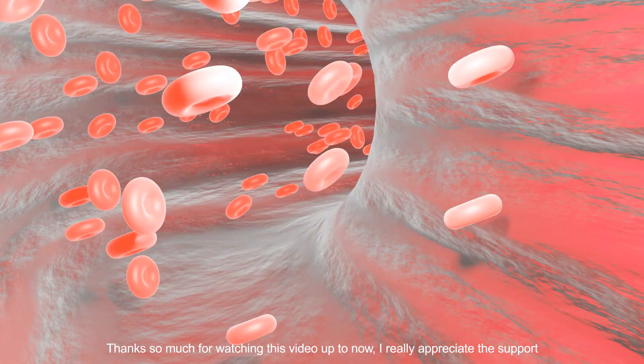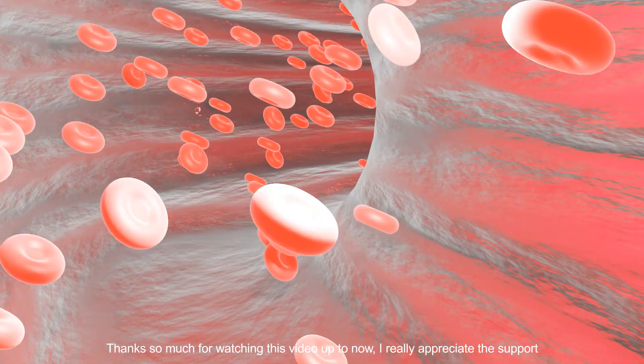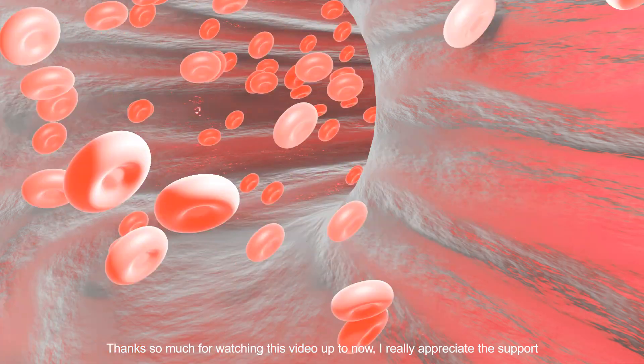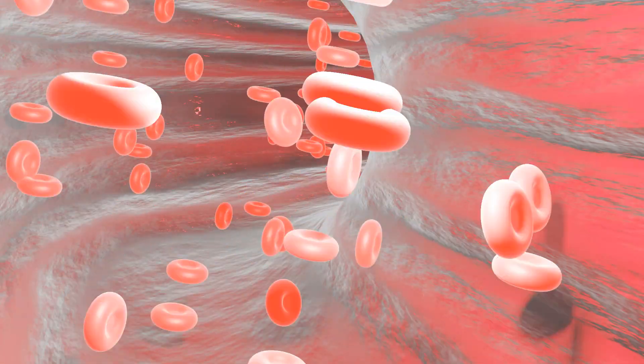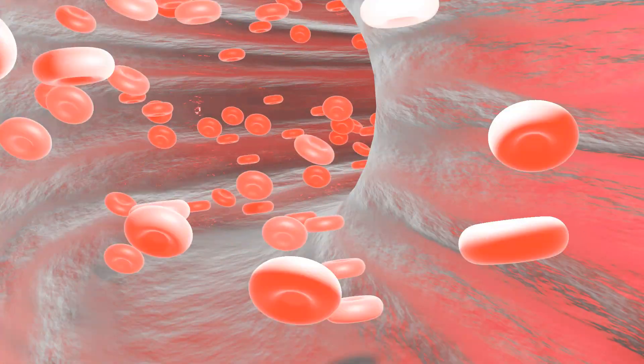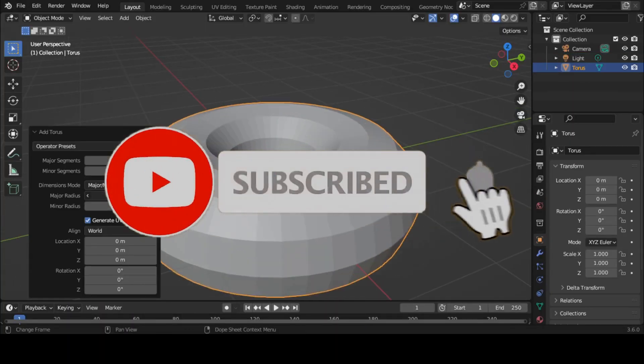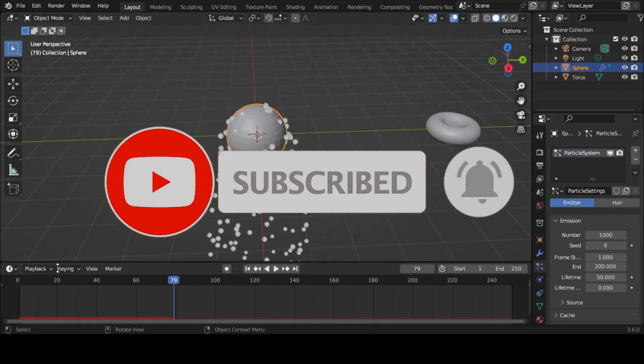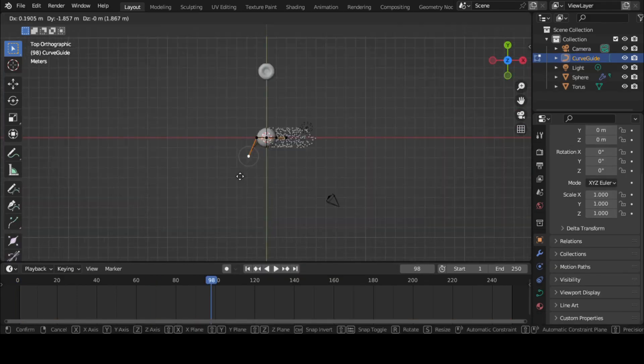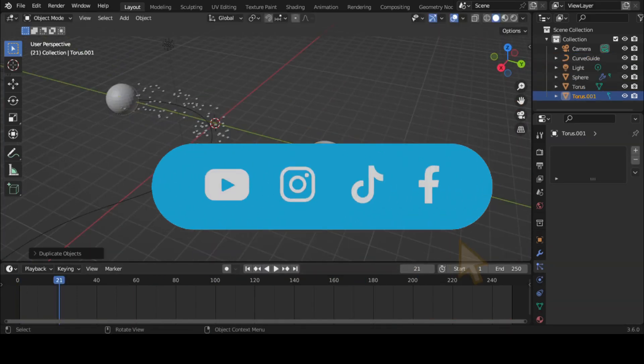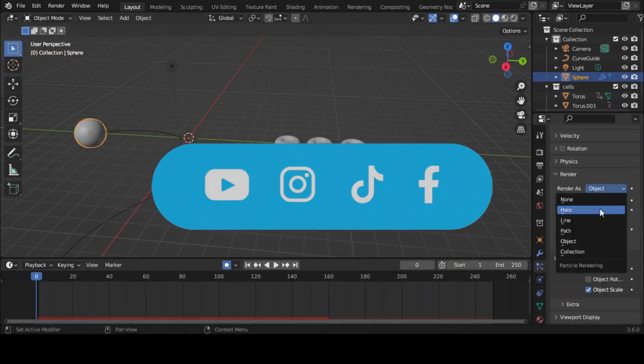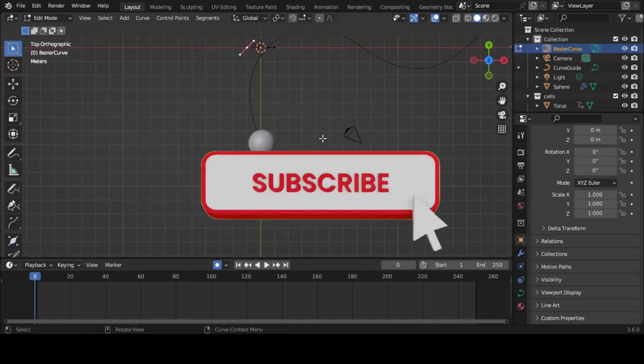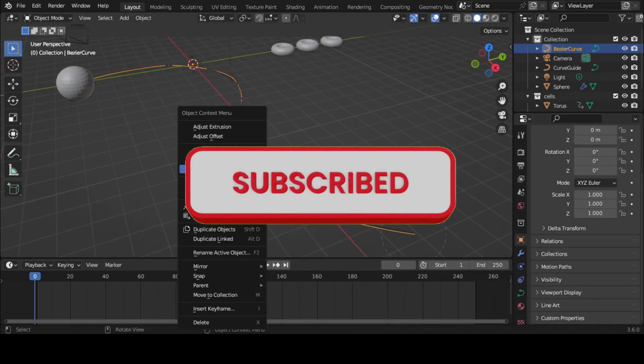Thanks so much for watching this video up to now, I really appreciate the support. If you found this video useful please consider subscribing to this channel and hit the notification bell so that you never miss out on our latest content. Also let us know what you want us to teach you about Blender in the comments, I promise we'll make a video. Have fun animating, I sign out.